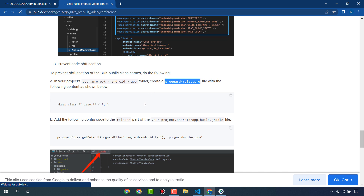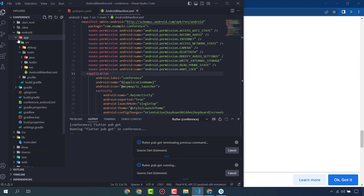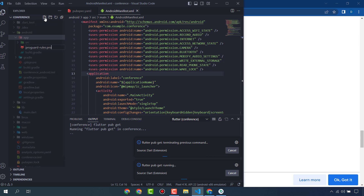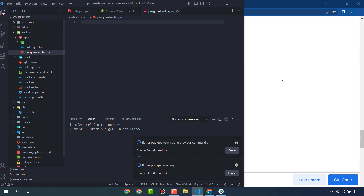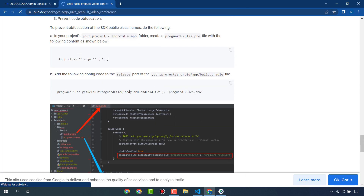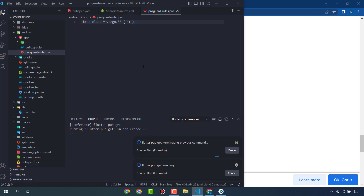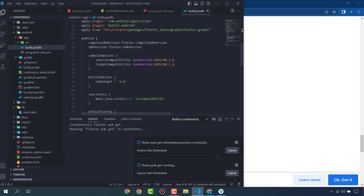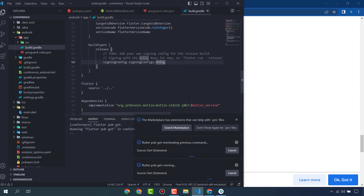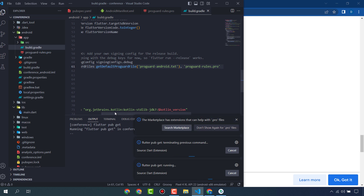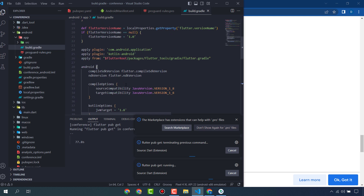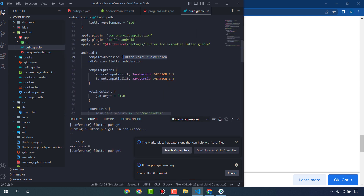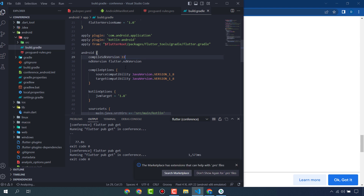You also have to create a file called proguard-rules.pro in the project android/app folder. Copy the content and paste it here. Then add this file reference to your build.gradle file. Go to build.gradle and paste the buildTypes/signingConfigs entry there. One more thing: change the compileSdkVersion to 33. We have now done all the settings.